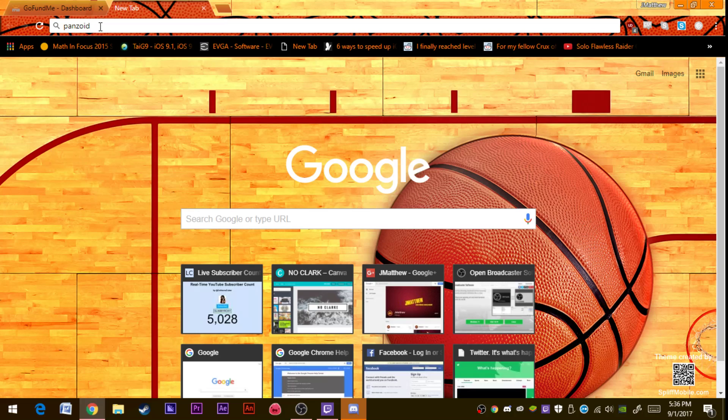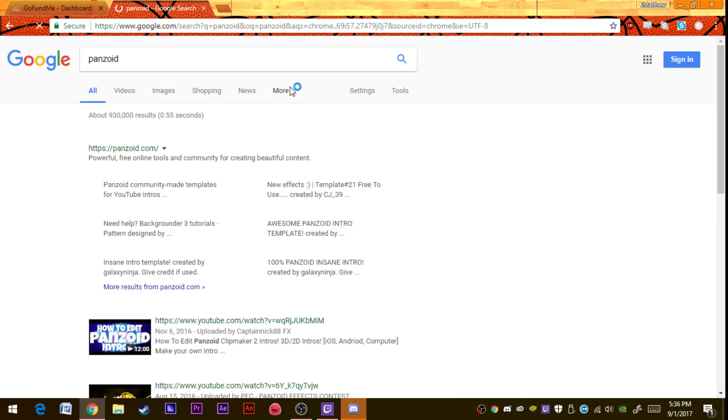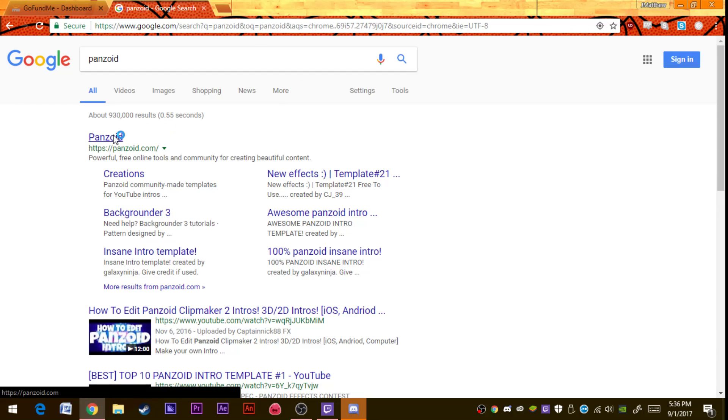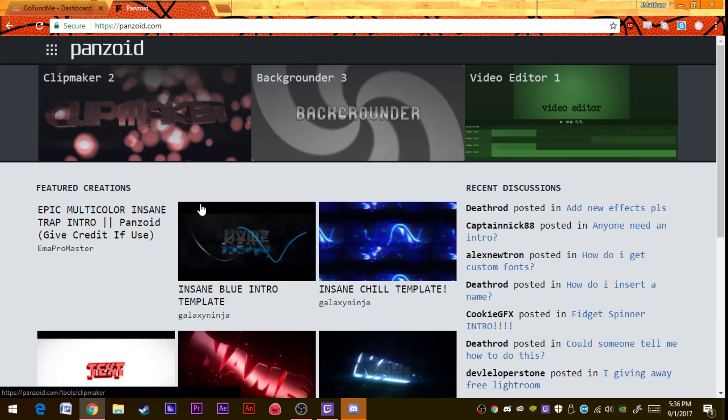First, you're going to go to your browser, Google or whatever you're using, and you're going to look up Panzoid P-A-N-Z-O-I-D. Then you're going to click the first one right there.